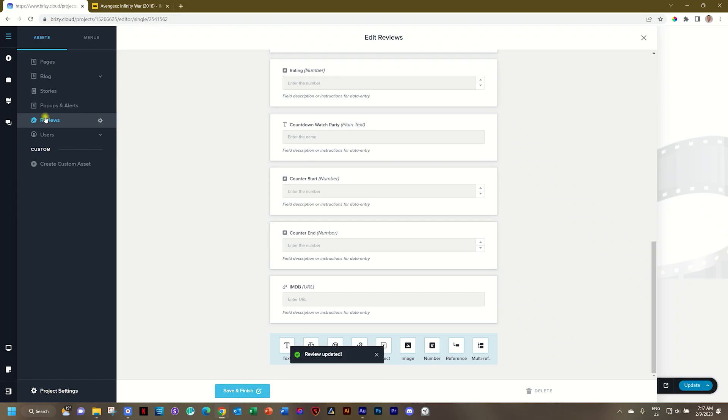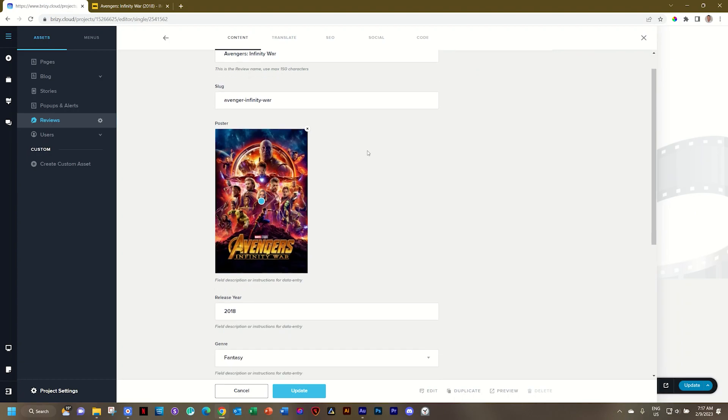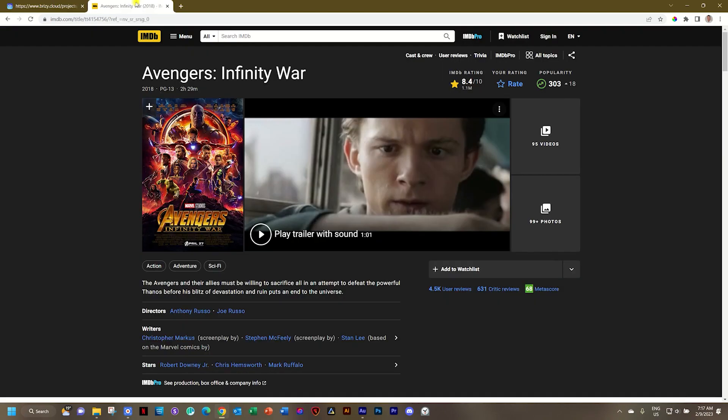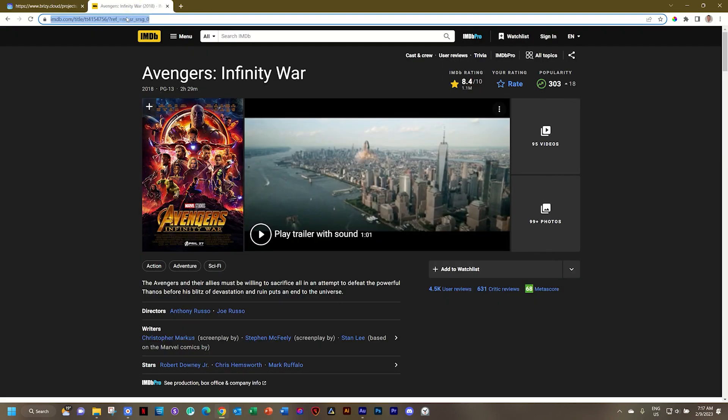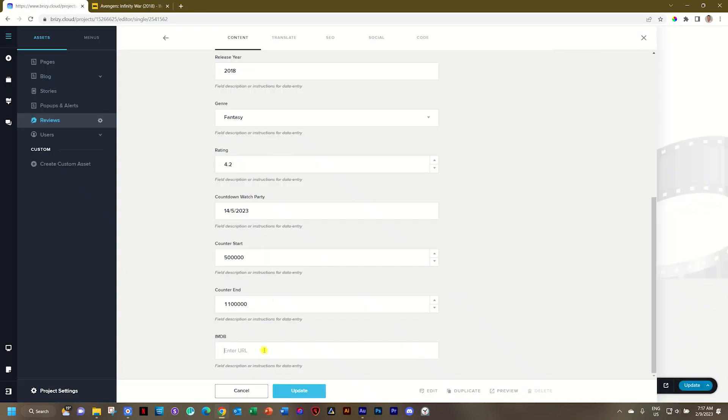After this, let's select Reviews and go update the data within our asset. I scroll to the bottom, and you see here we have that placeholder now for the IMDB URL. I'll go copy, paste the URL, and update.